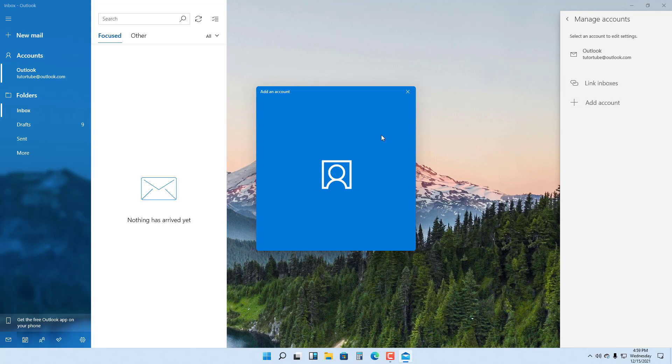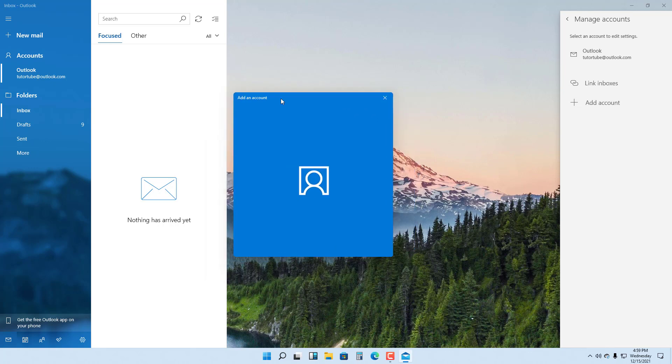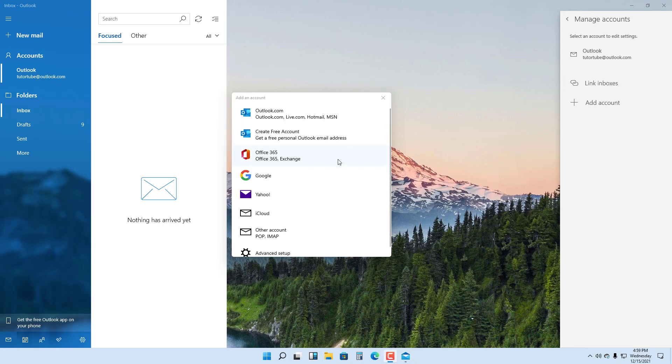It opens up the Add an Account option. As you can see, once that opens up, you can choose the service that you have an email account with.